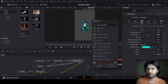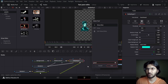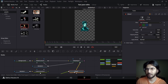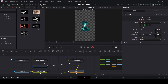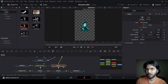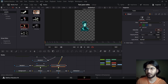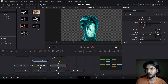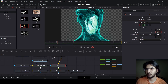Now while you have this delta keyer selected press Ctrl+Space, search for glow, and add this in. Over here in the glow I'm just going to change the glow size to 80. So here if you go over to 10 frames you can see the difference now.